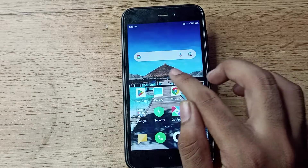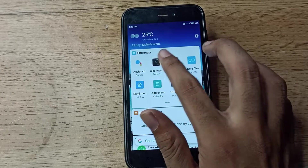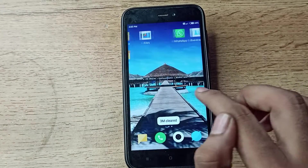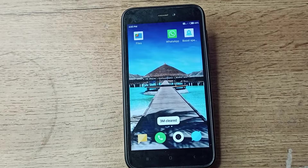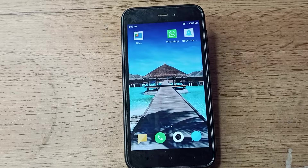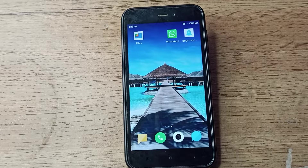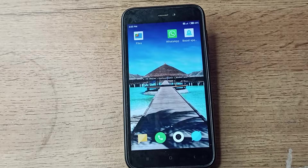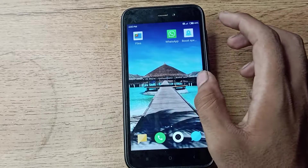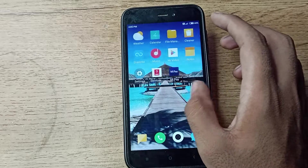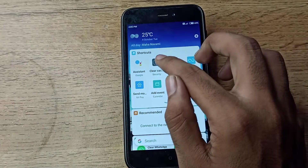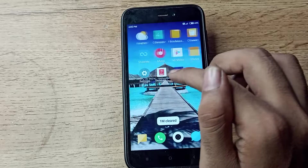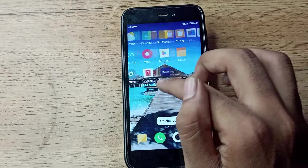Hello friends, welcome back to my YouTube channel. Today we are going to talk about how we can enable the delete sound setting in our Redmi phone. I will show you in this video how to enable the delete sound setting easily.